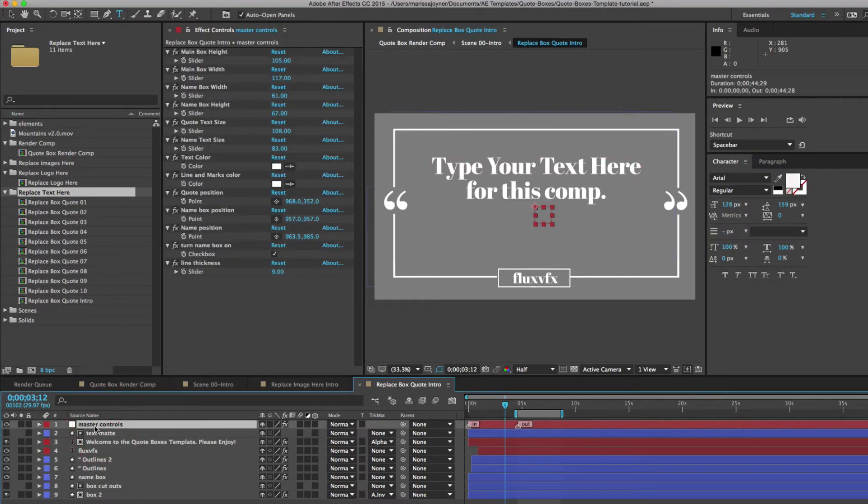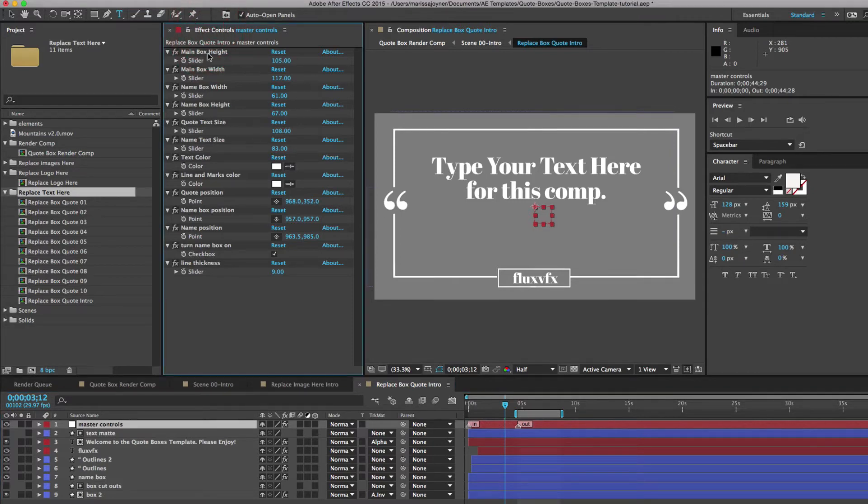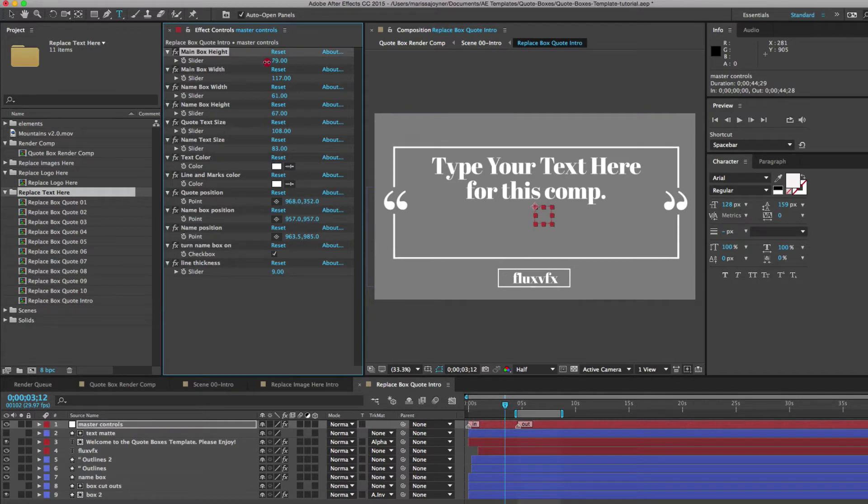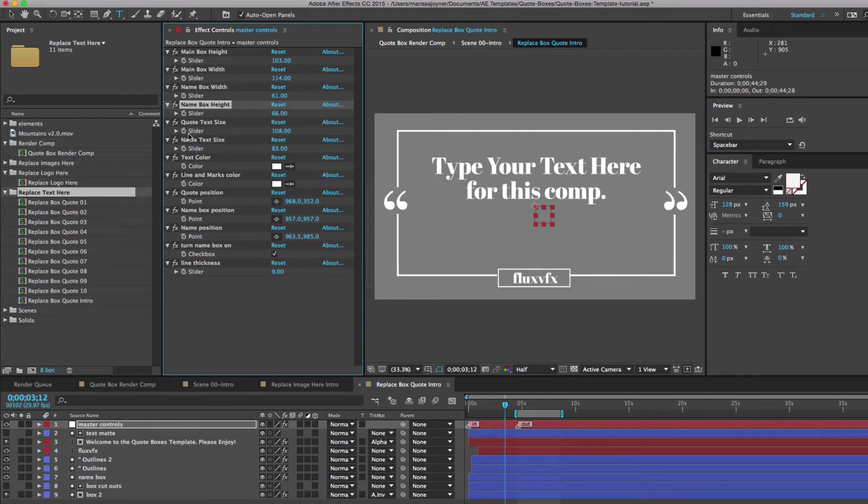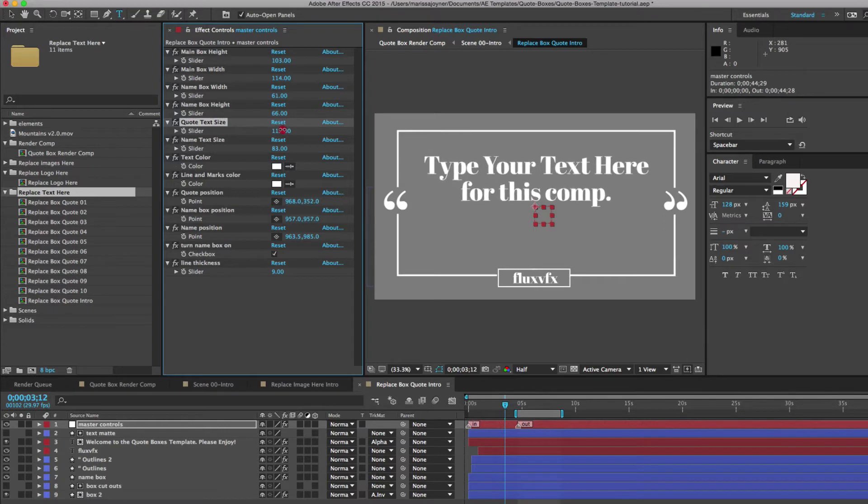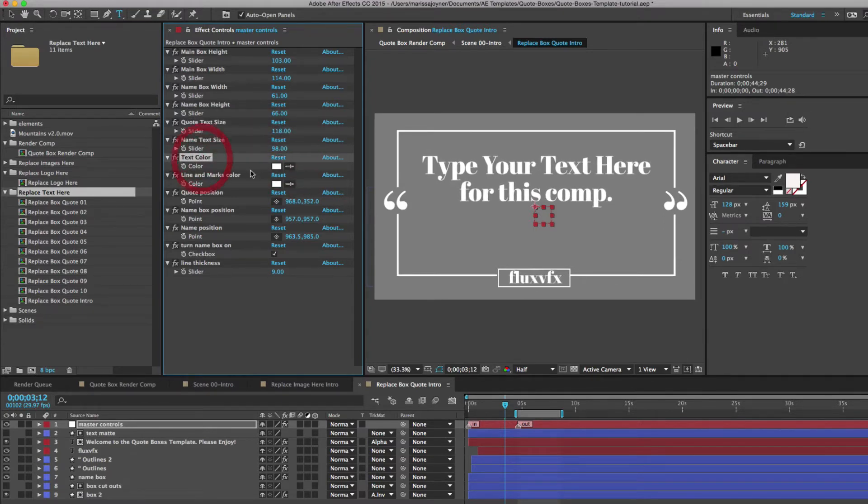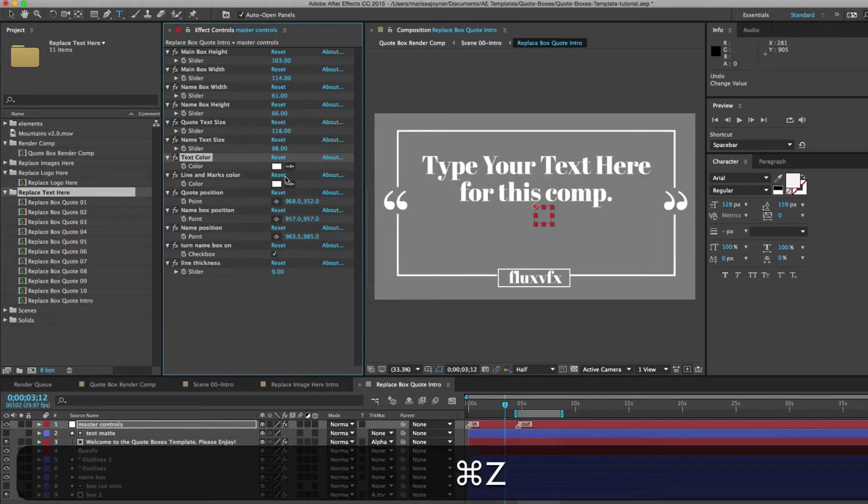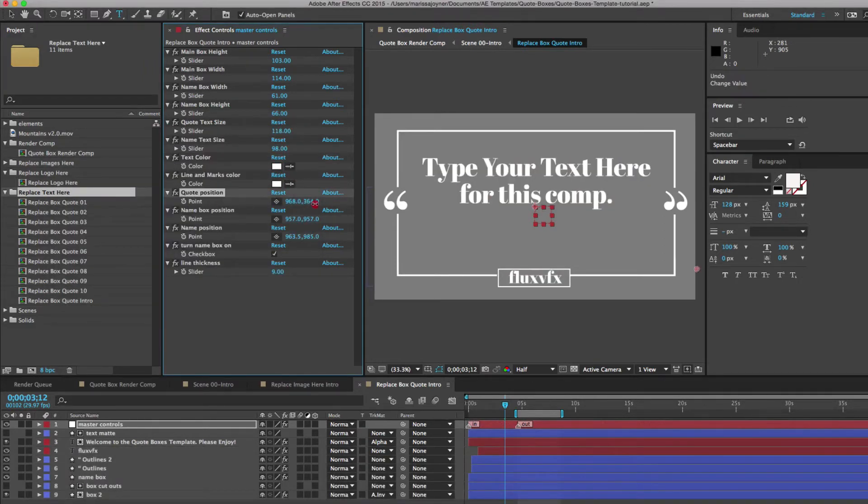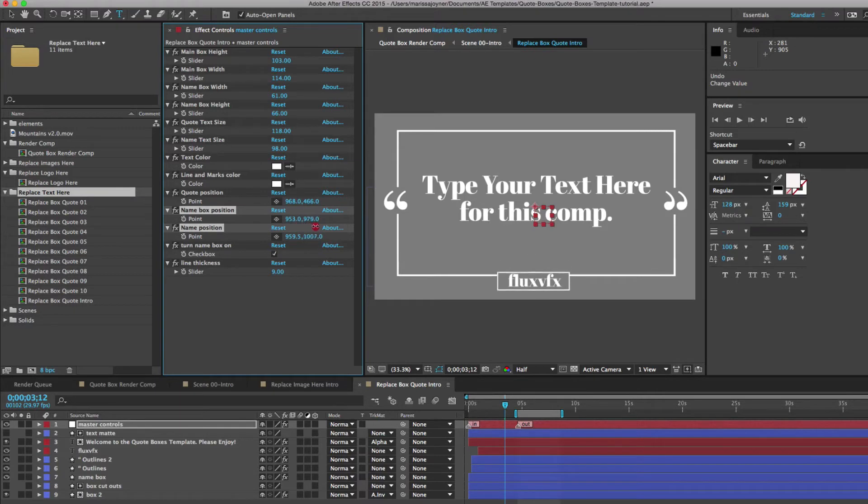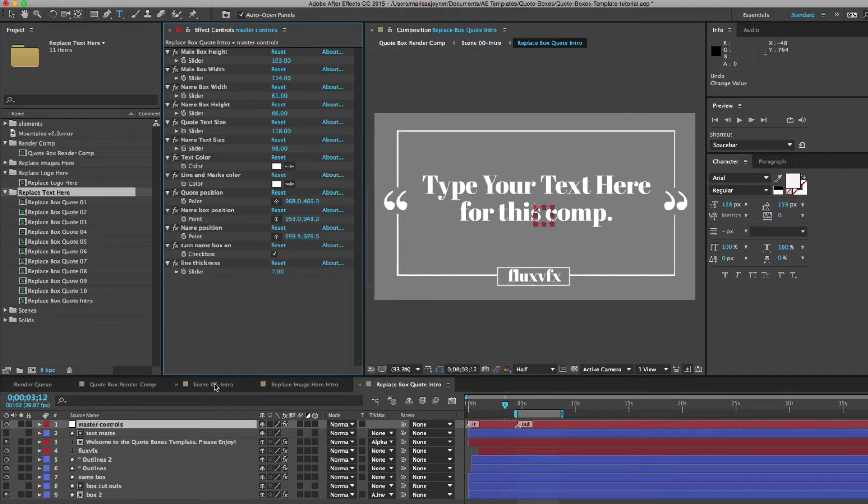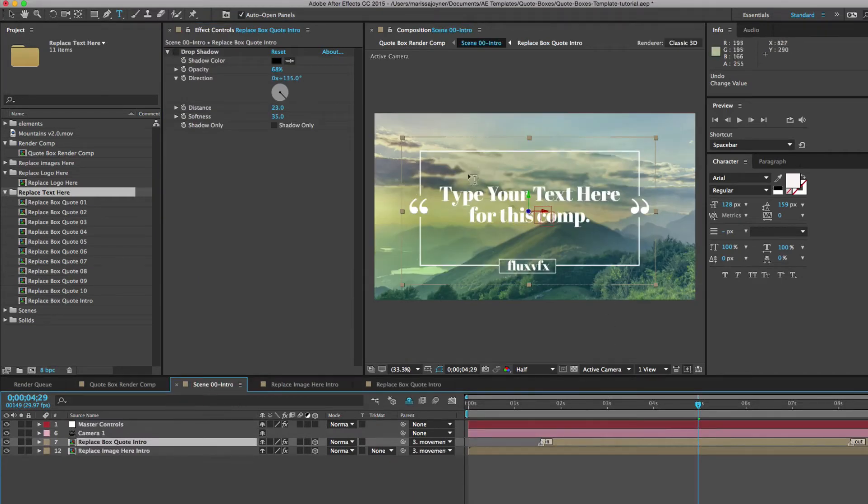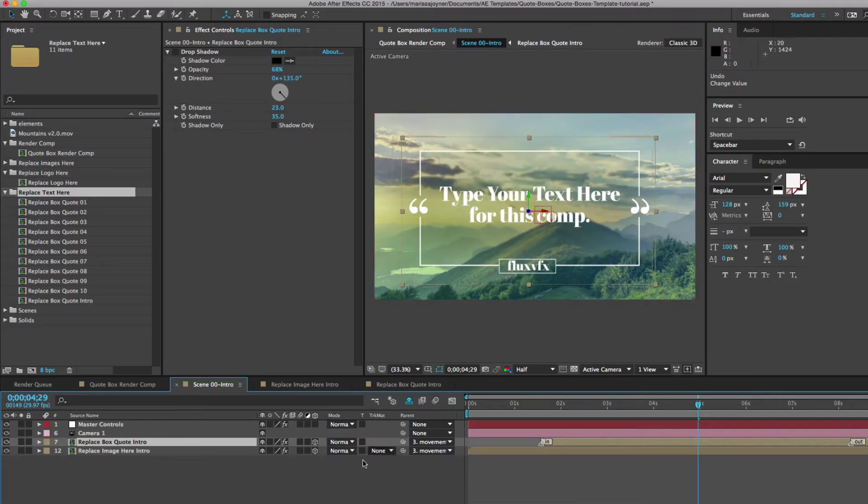You will change the colors in the Master Controls. And each of our quote boxes has a Master Controls layer. If you select it and go to your Effects Controls panel, you have different sliders for the box height and width. You can change the name box height and width as well. You can change the quote size. You can make it larger or smaller. And then the name text as well. You can change the colors by selecting a color with a color picker. You can move the position of the text for the quote and move the position for the name box up and down. And the last control here has line thickness. And you can make this line, the box line, as thick or thin as you like. And if you go back to our scene intro, you'll see that our text is updated and our image.